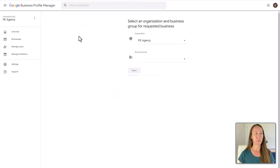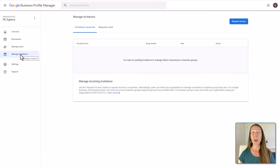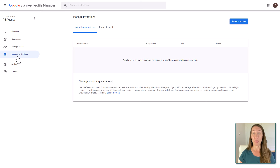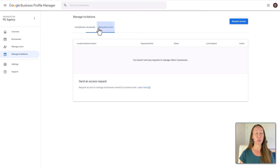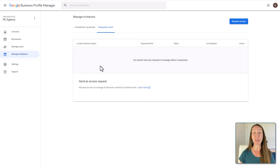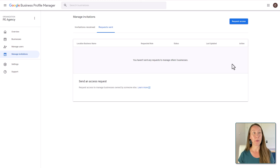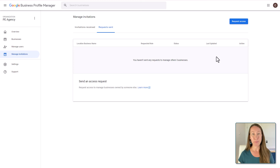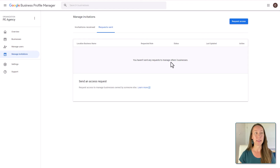If I go back to the dashboard here, once I have requested access, I can come back to manage invitations and go to requests sent. Any requests that I send to a business will now be listed here and I can see the status as well. That's helpful to know — has the client accepted it? Can I go ahead and get started? Or do I need to follow up with them? All the requests will be listed right there.